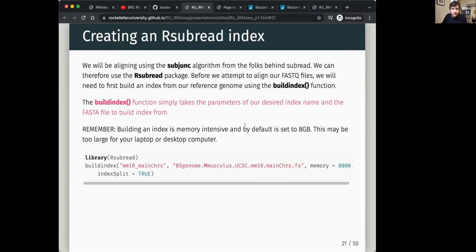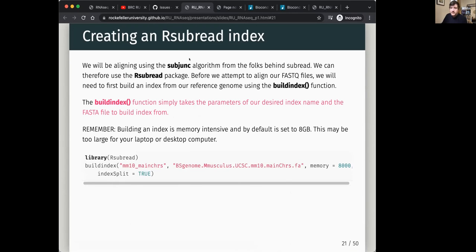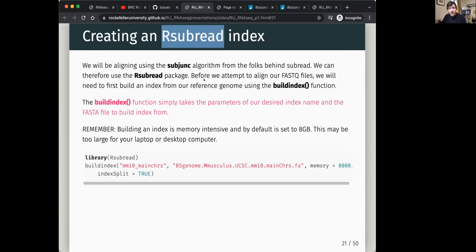The actual index-building step uses buildIndex from the rsubread package. rsubread is a great tool for alignment — we describe it as a jack of all trades. It does a good job whatever you give it. There are some aligners that may be better for specific use cases, like splicing or single cell, but for a consistent approach across all techniques, rsubread does well. For RNA-seq specifically it uses the Subjunc algorithm, which is splice-aware.